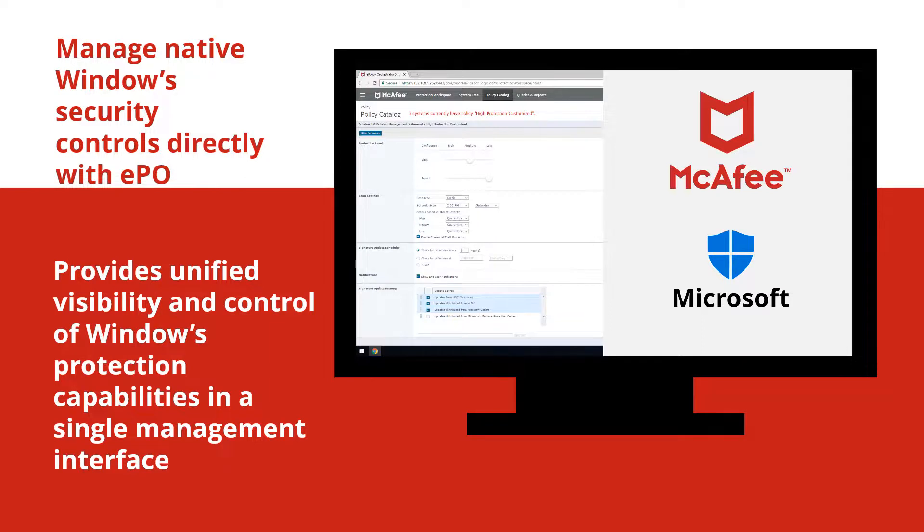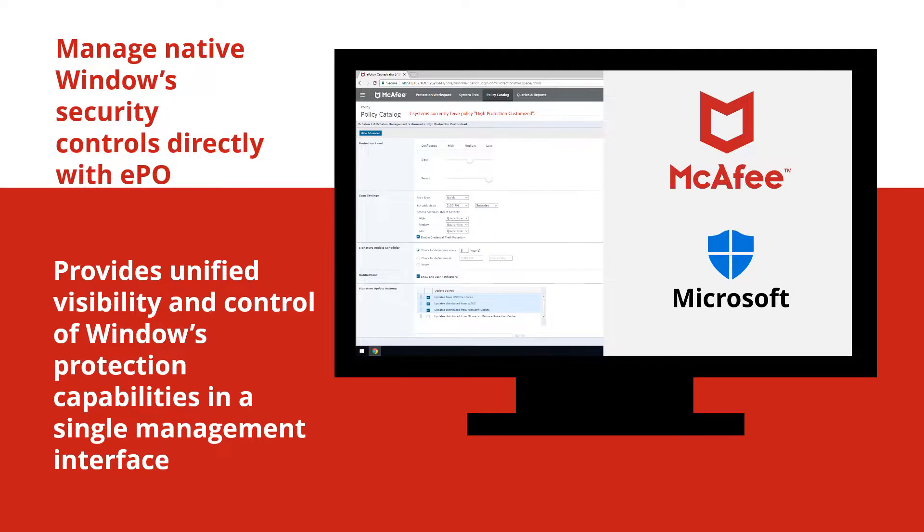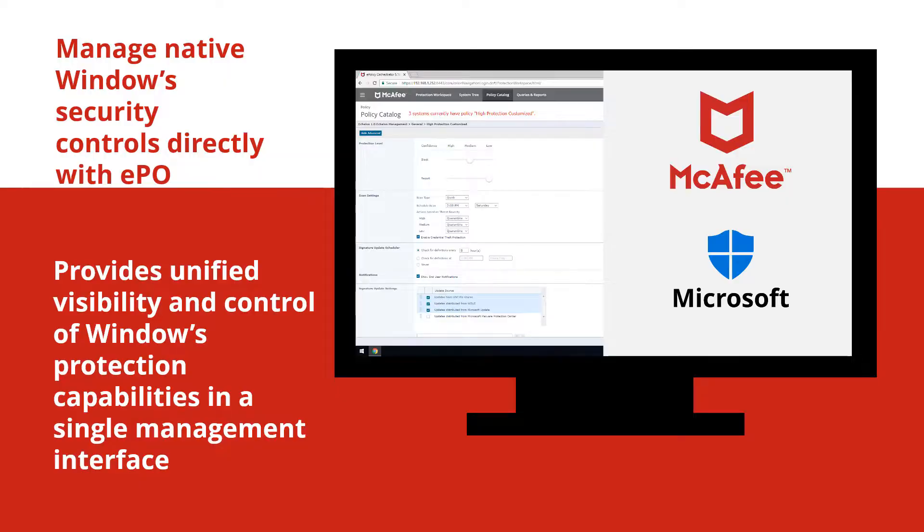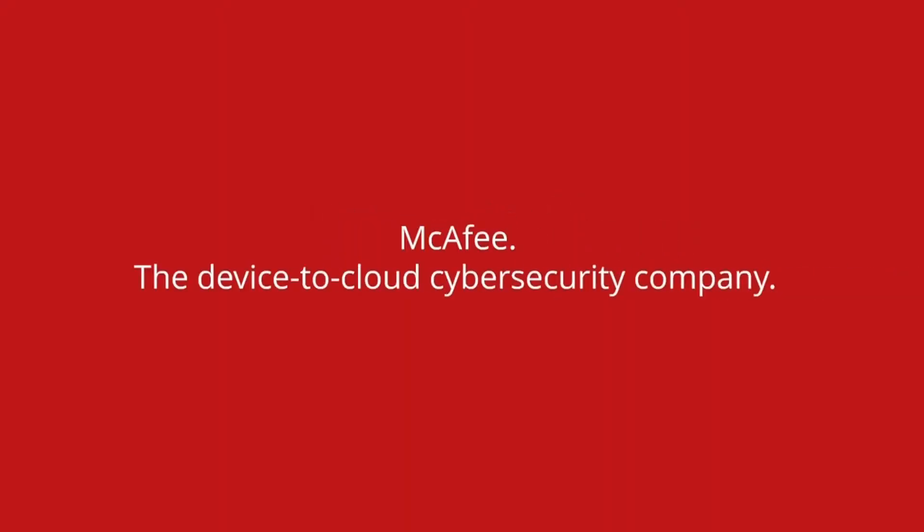It's all part of a larger strategy and moving forward, McAfee will incorporate additional native security controls into EPO. Flexible proven security management with stronger and broader device coverage from McAfee, the device-to-cloud cybersecurity company.